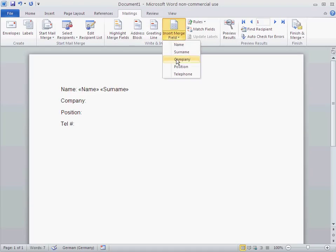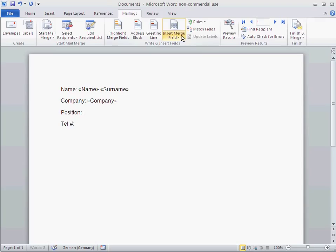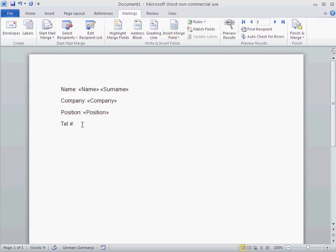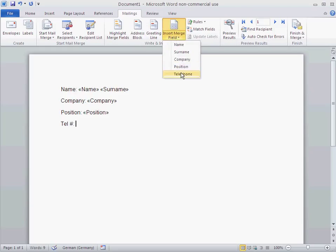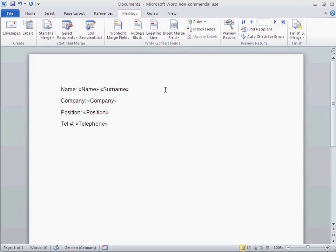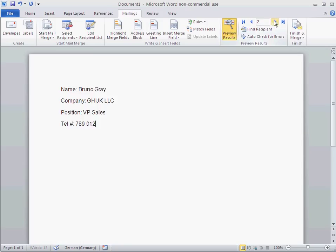Here I'm going to put the company. Here I'm going to put the position. And here, the phone number. So that's it. Let's have a preview. There you go. These are my contacts.